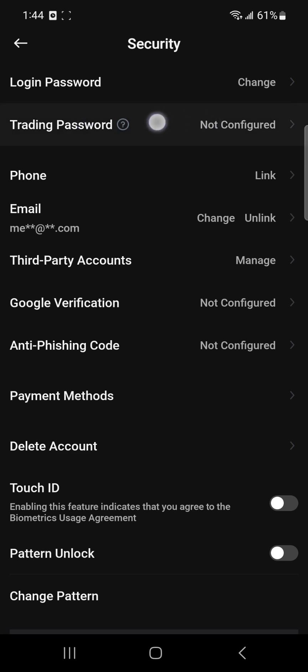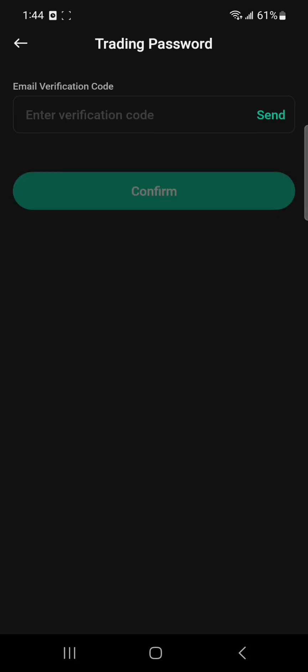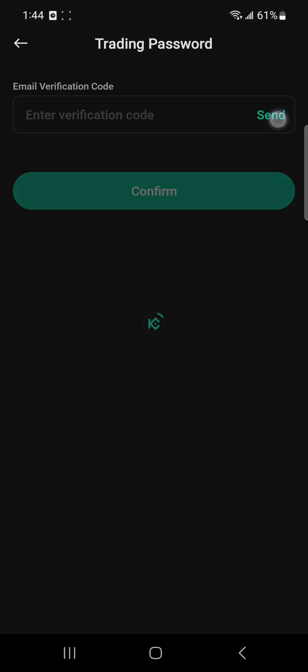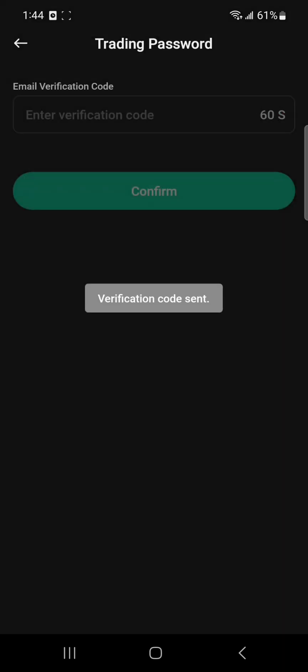What you have to do is simply set that password. For that, you have to click onto it. First it will ask you to verify your email - it will send a verification to your email address. You have to get it and simply paste it here. After that, simply click onto this confirm option. After that it will show you this pop-up. You have to click onto this 'got it' option. Again it will take some time to load.